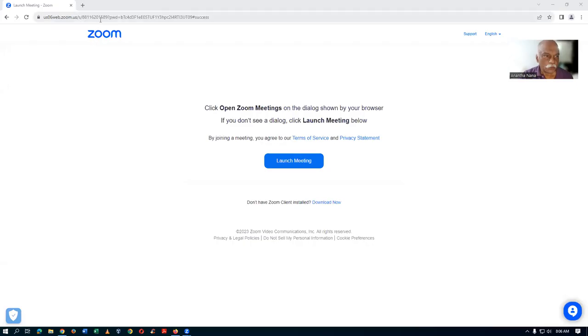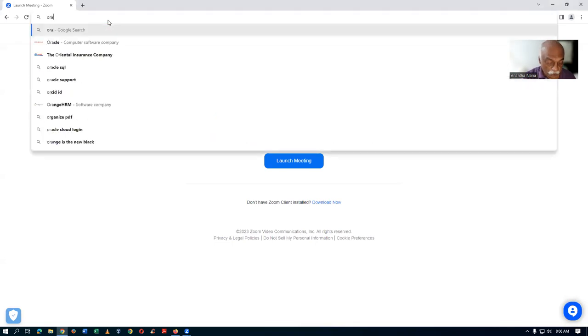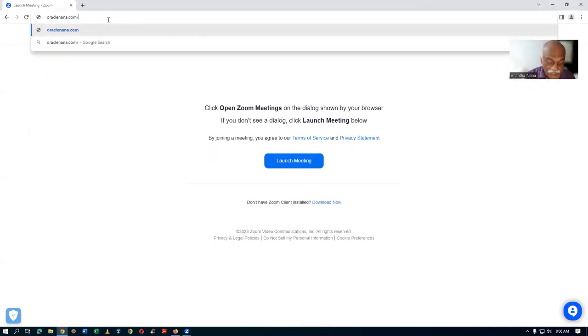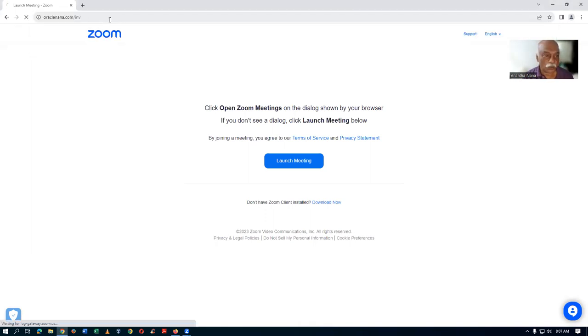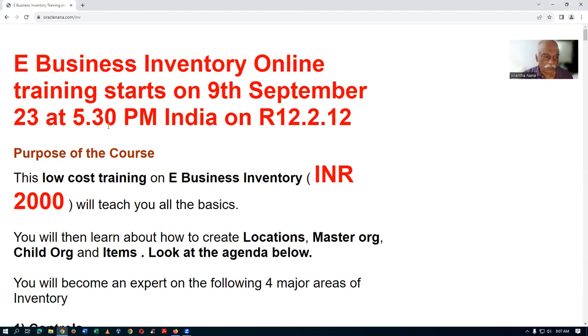I'm going to show you what exactly I'm going to cover. If you go to my website oraclenana.com, you can see the course information there.